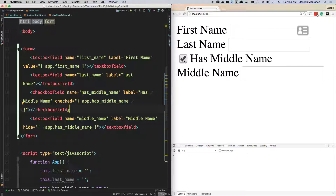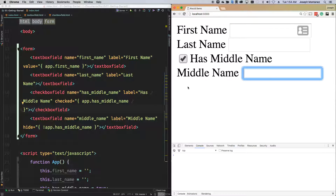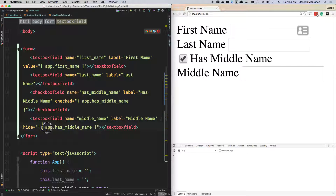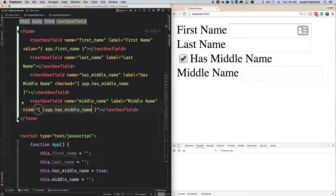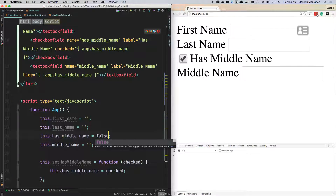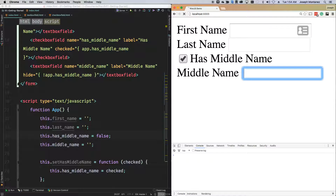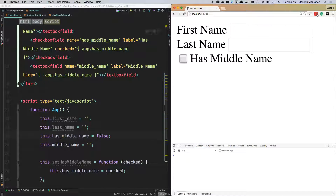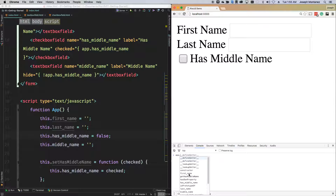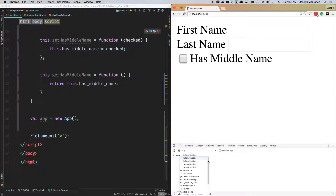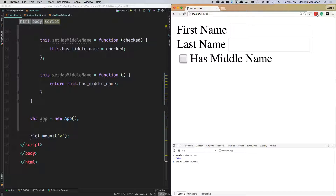The point of this is when we check or uncheck, we want to hide and show this, and this is already based off of a condition here. We have a Riot expression saying that if it doesn't have a middle name, go ahead and hide it. So if we set this to false, we then get it hidden, and if we set it to true, vice versa. But if we just do app dot has middle name equals true, nothing happens.